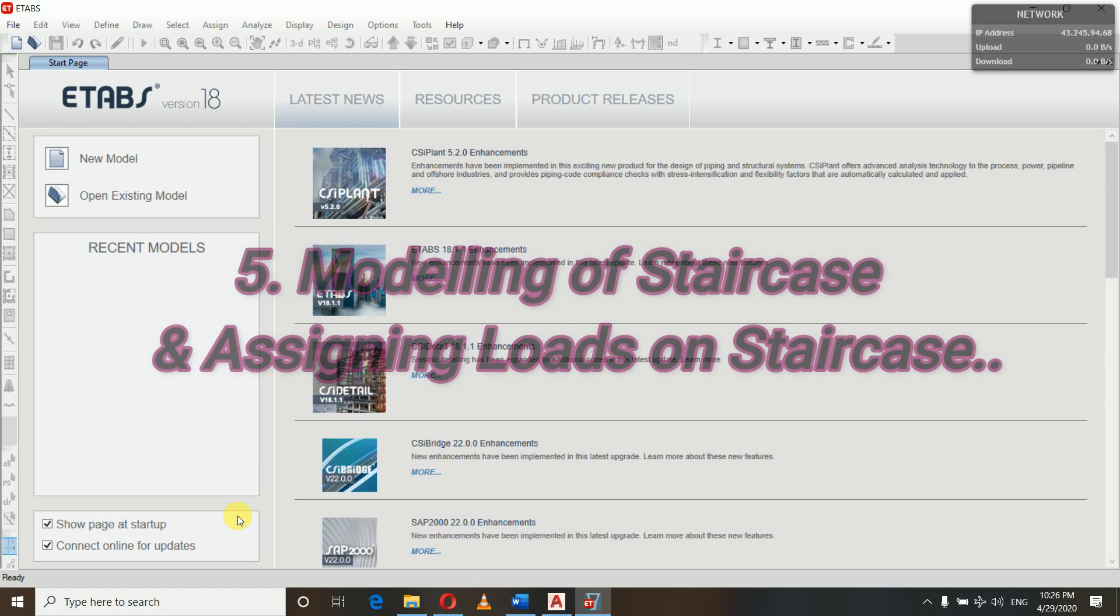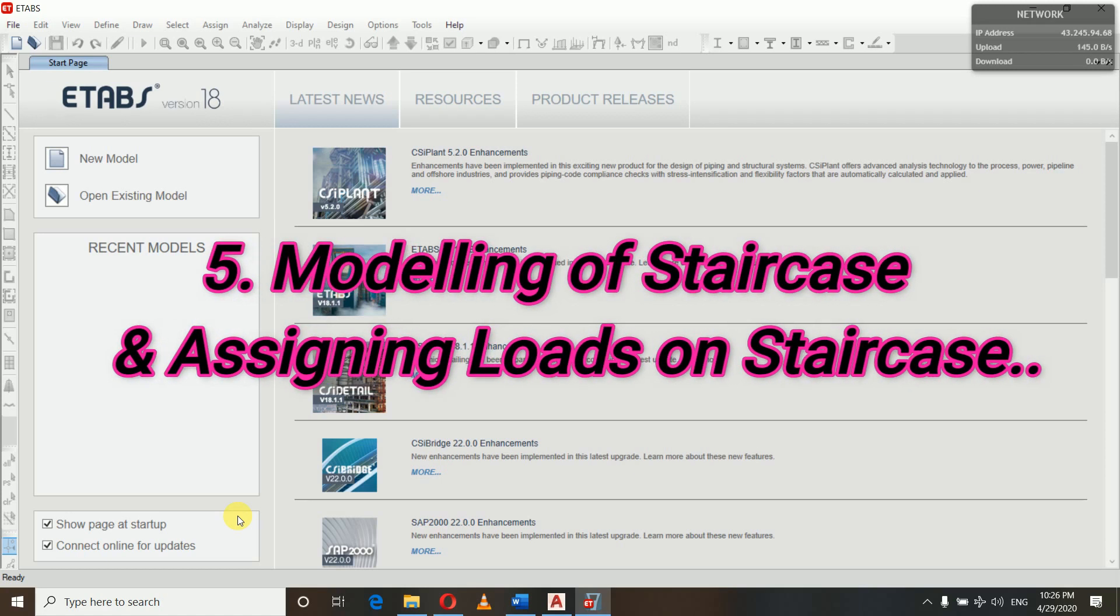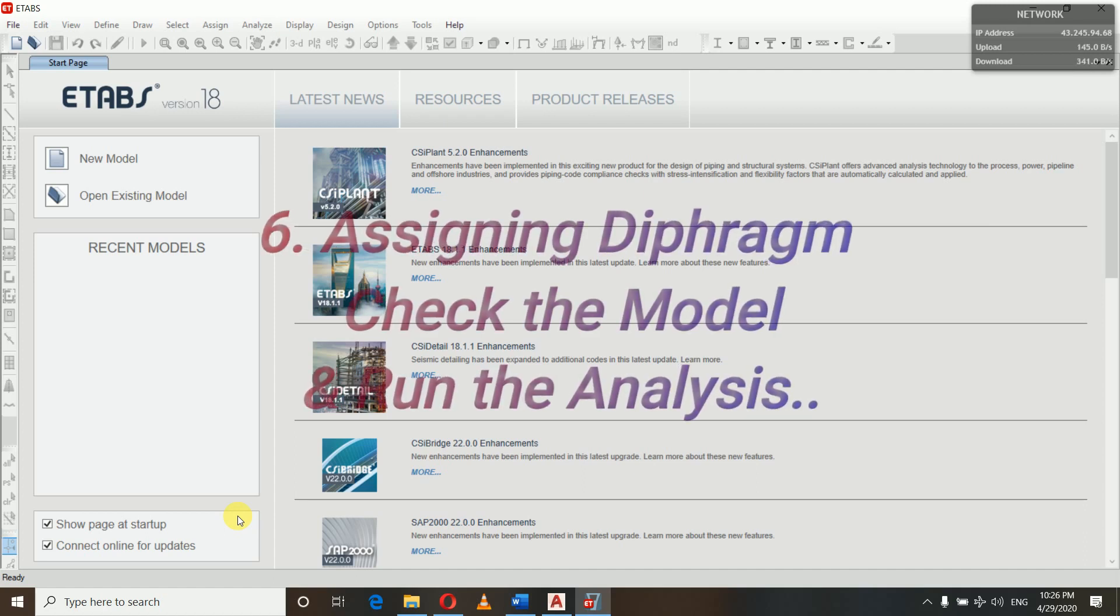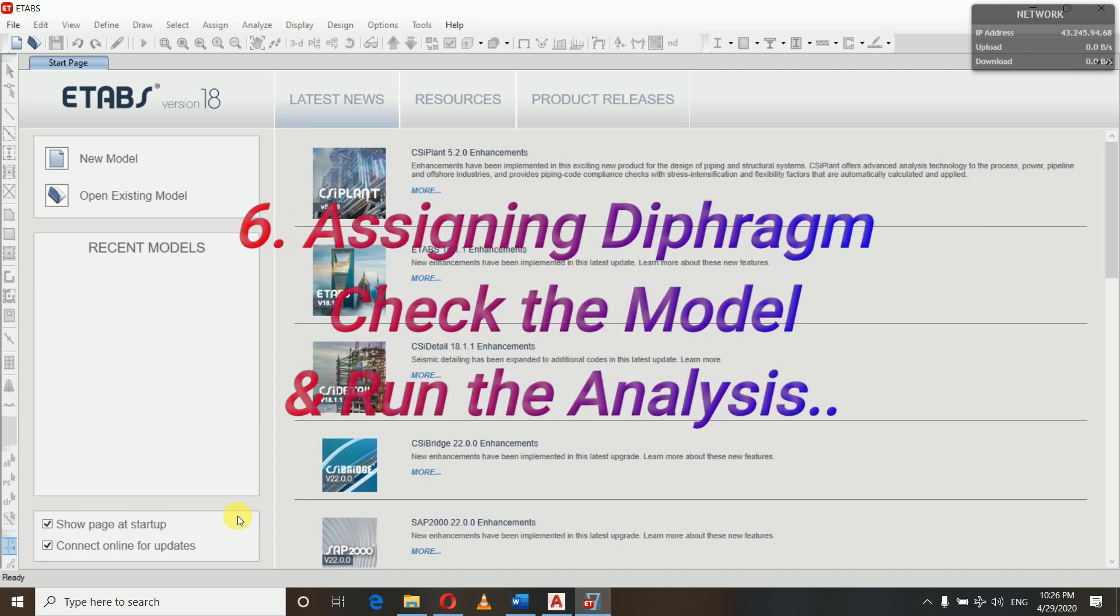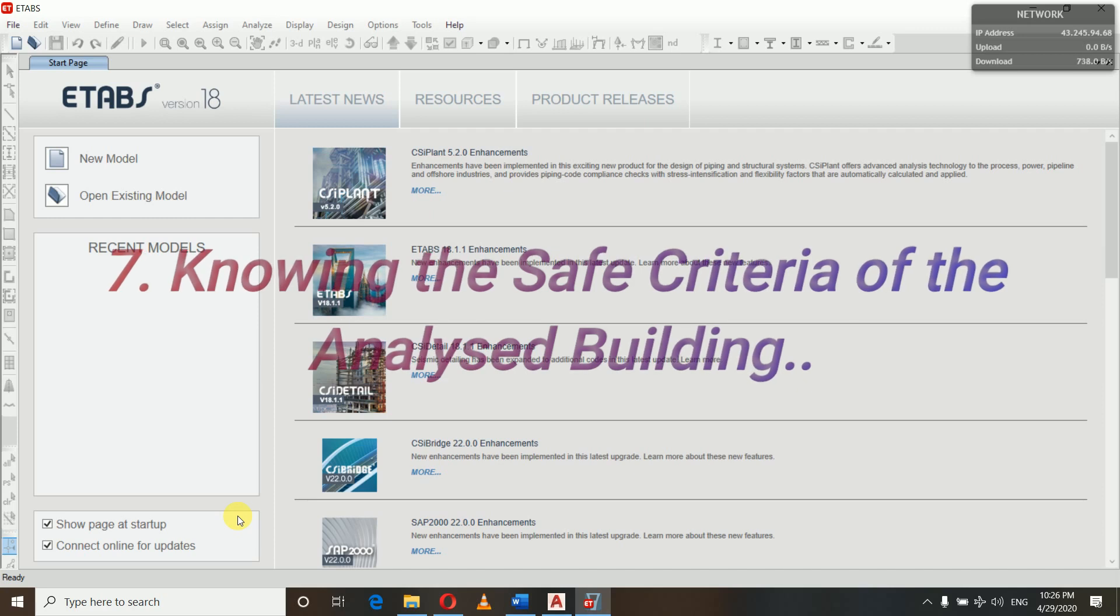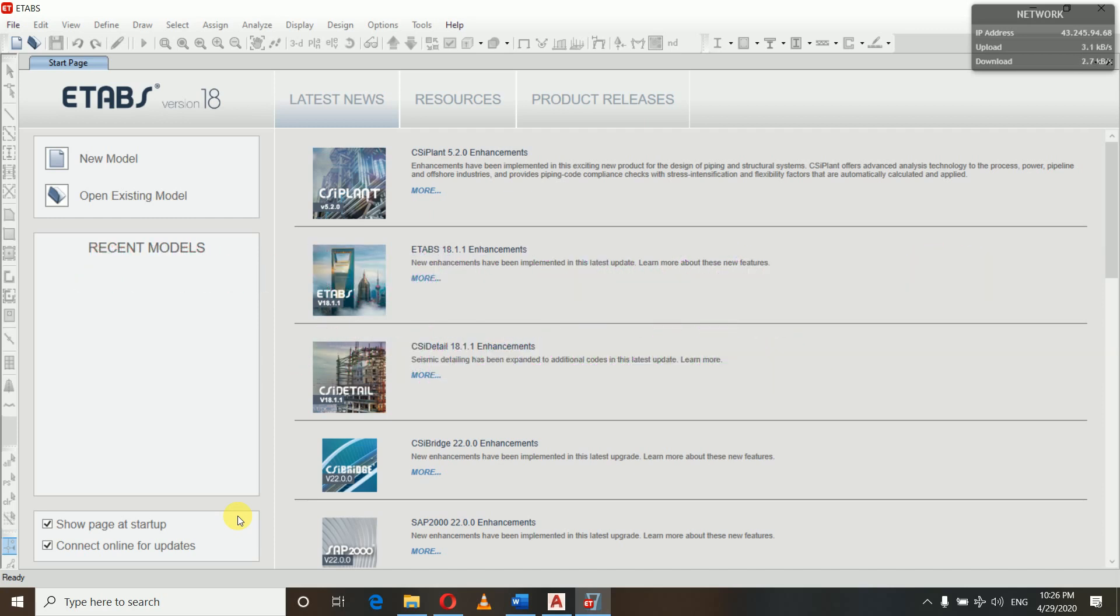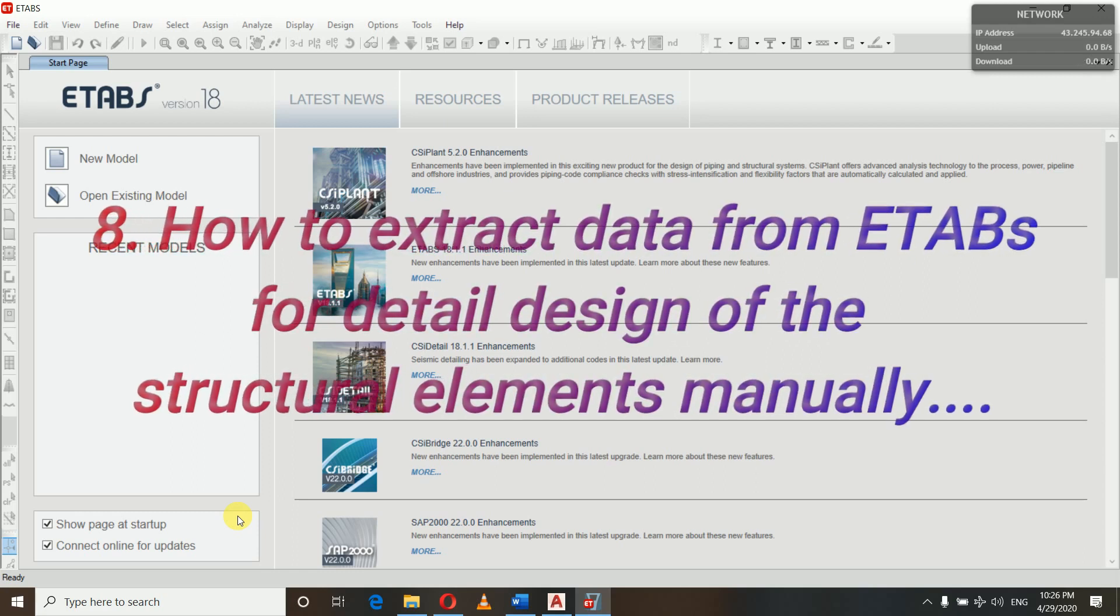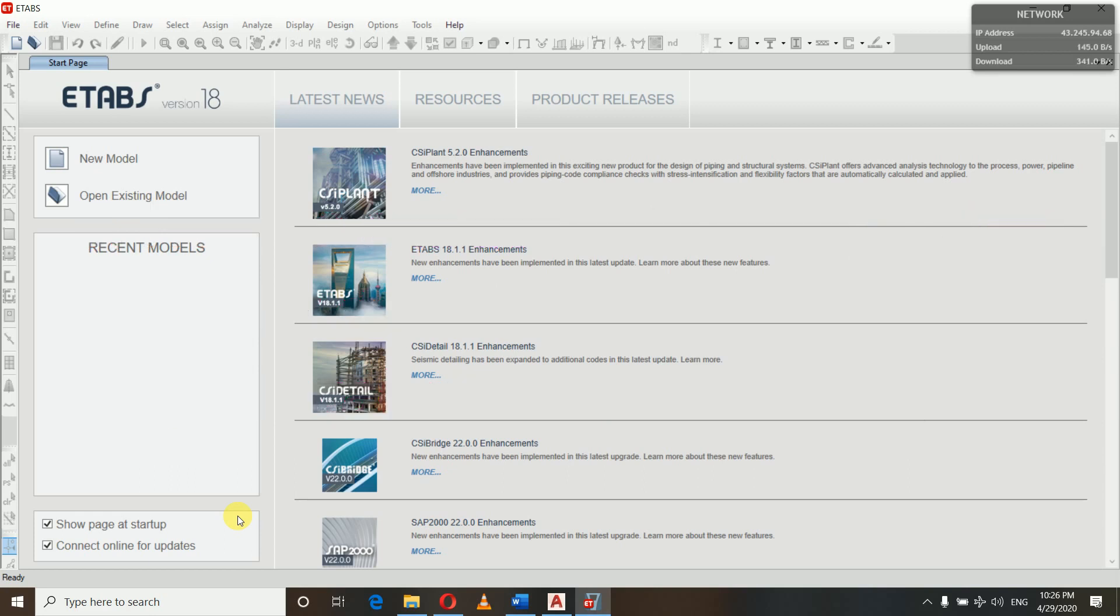In the fifth video, we will be modeling a staircase. We will show you how to model an open well staircase, assign loads on the staircase slabs, and then assign our diaphragm. In the sixth video, we will check our model and run the analysis. In the seventh video, we will know some criteria for whether our building is safe or not, whether we should use it for the design. And in the eighth video, we will know how to extract the data for detailed designing - the process of extracting the shear forces, the bending moments, and all the design data to design our structural elements in detail.